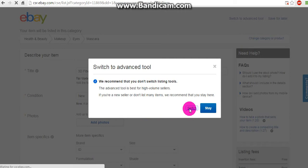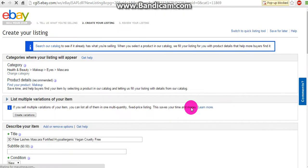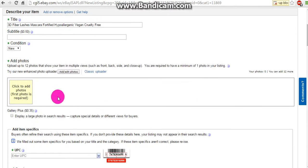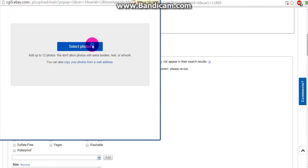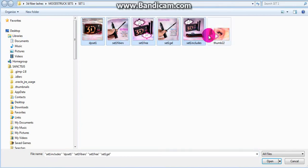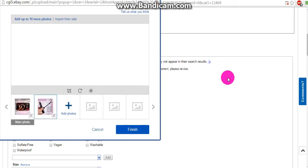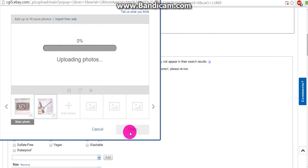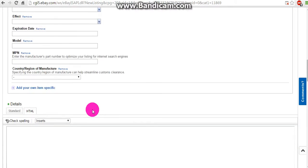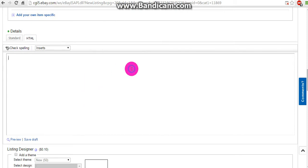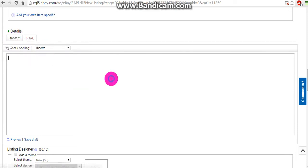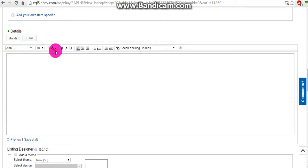You might already be in advanced or not, but mine wasn't, so switch to advanced. Here I'm just going to add some quick photos for demonstration — I'll actually just add one or two. And we're going to end up right here. So let's go in the standard, not HTML, in the standard editing text mode.